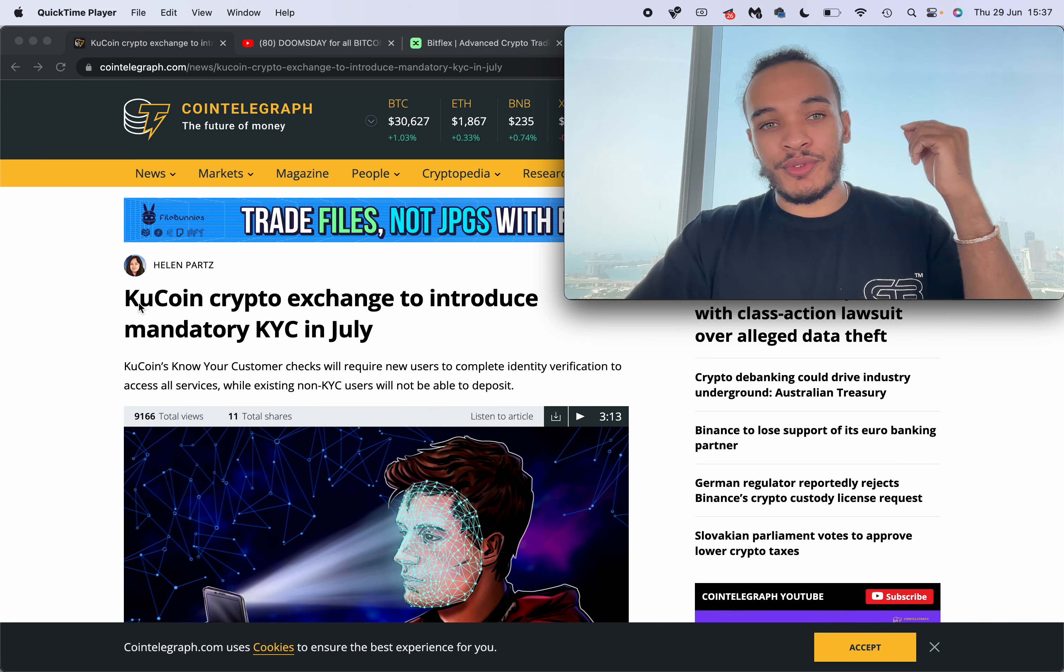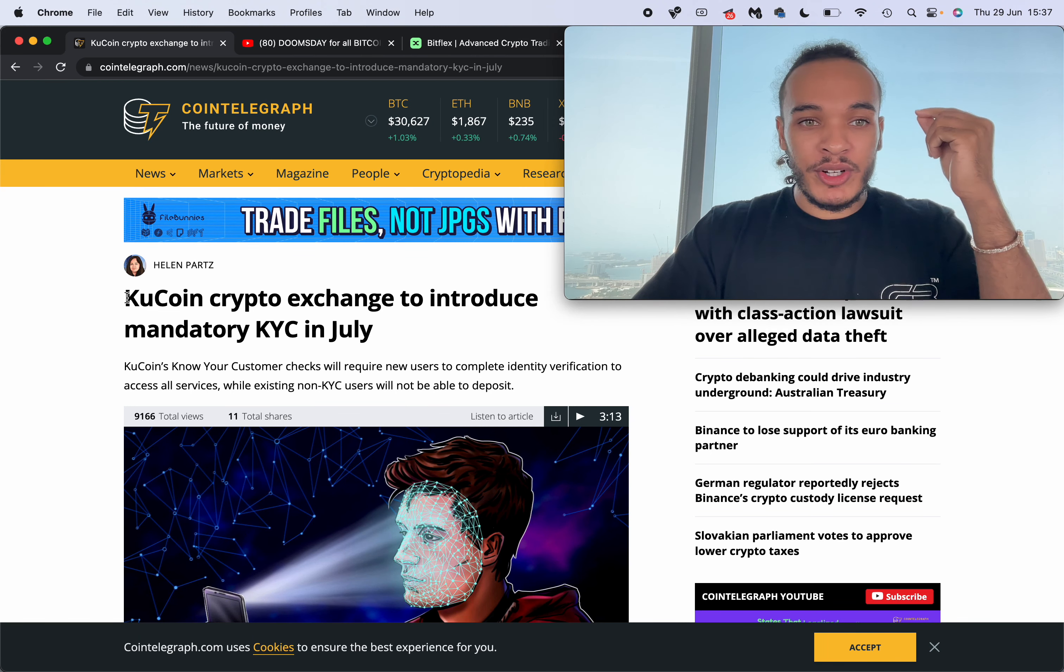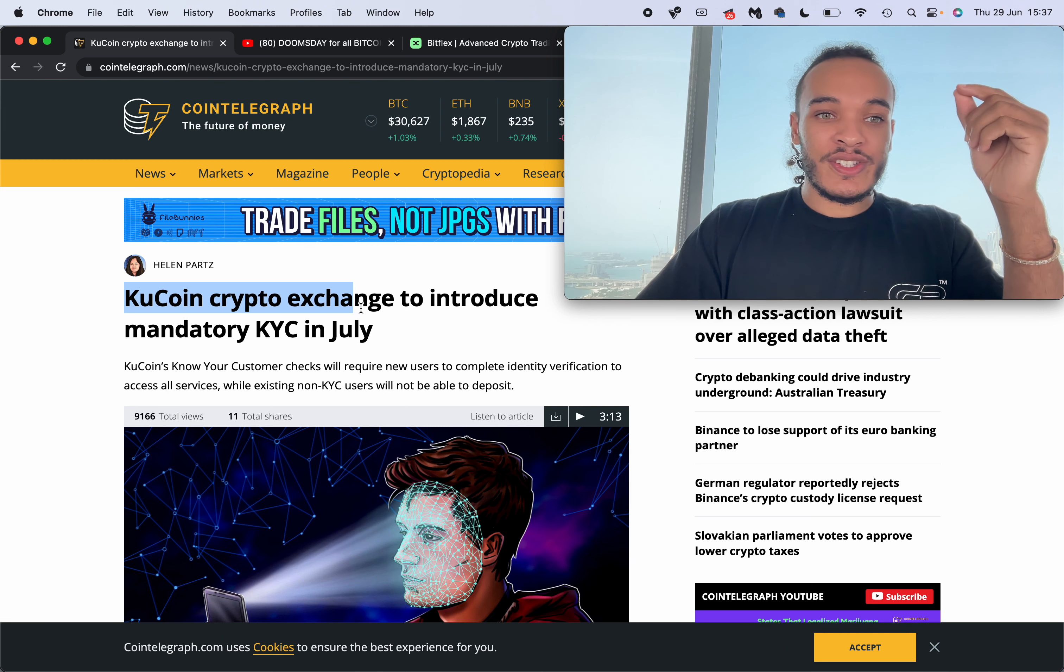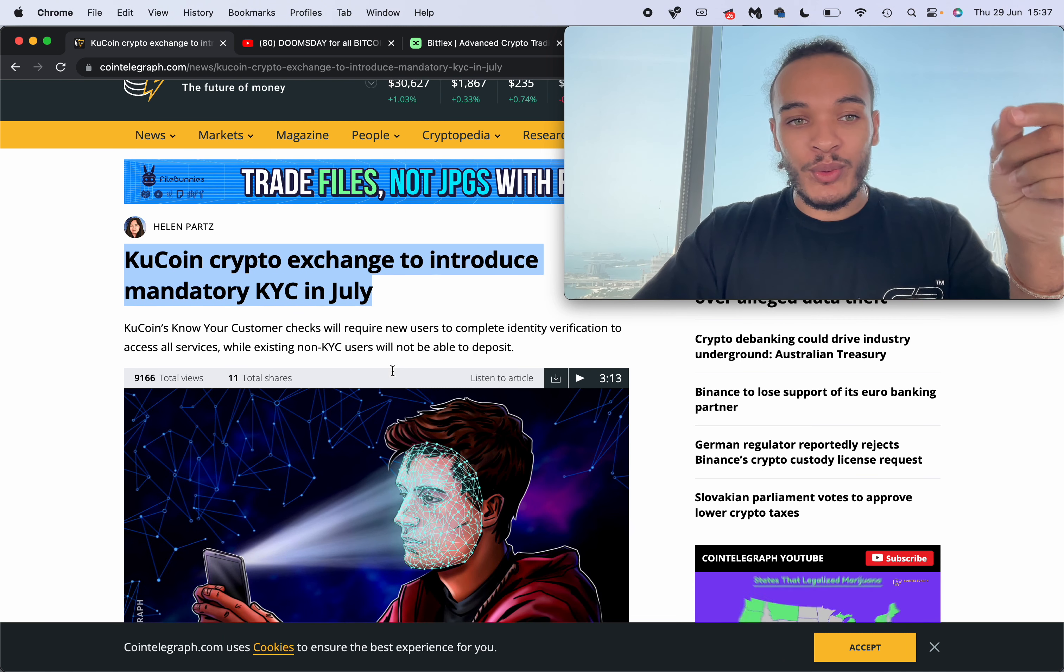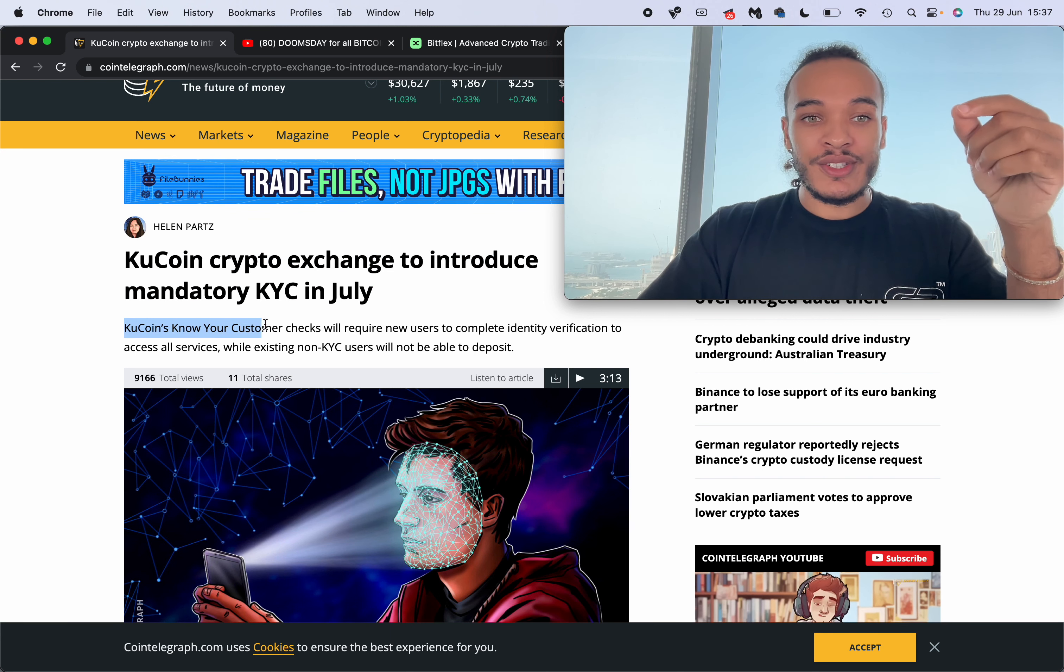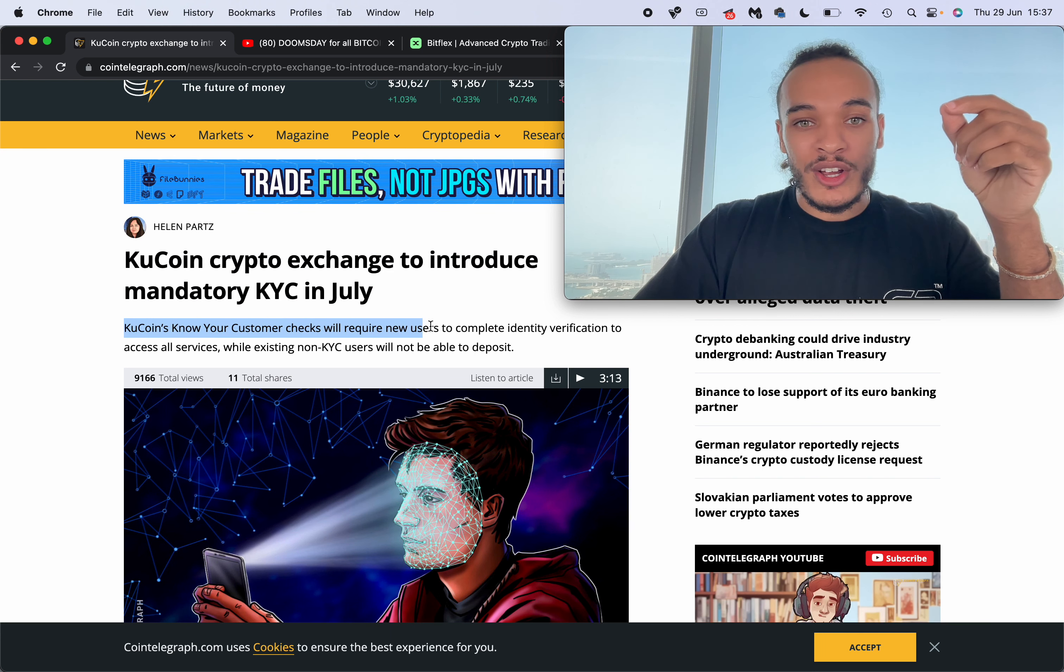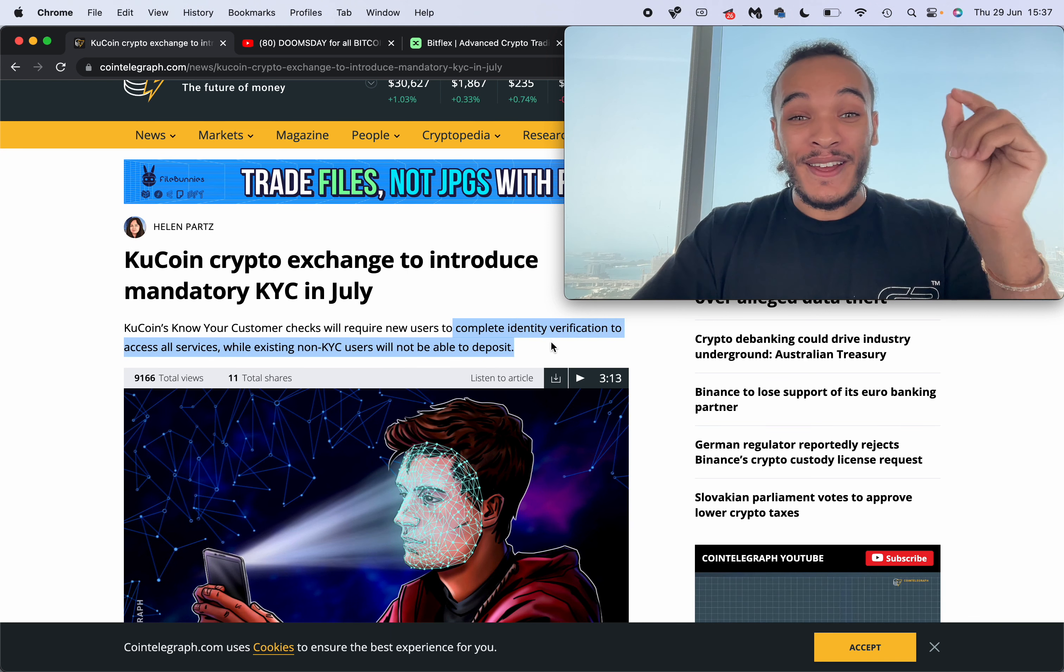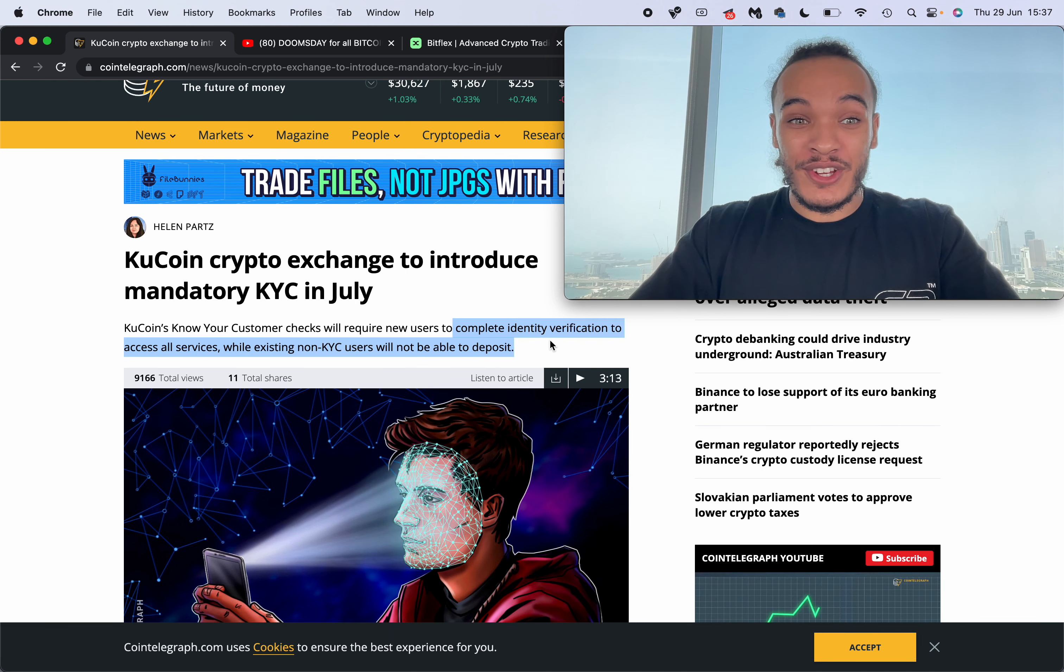Emergency announcement for all crypto holders. Anybody that is on KuCoin right now, this crypto exchange is set to introduce mandatory KYC in July. This means KuCoin's Know Your Customer checks will require new users to complete identity verification.